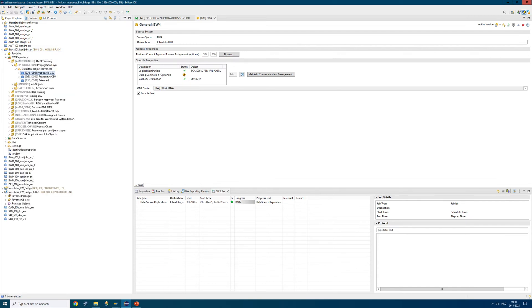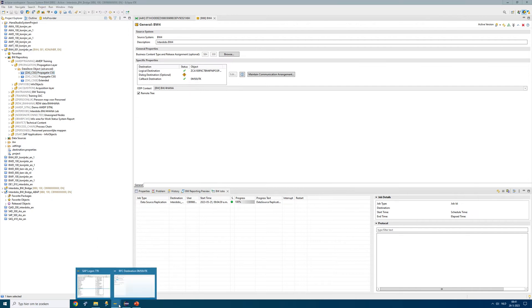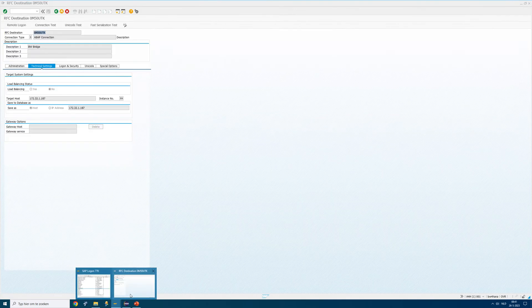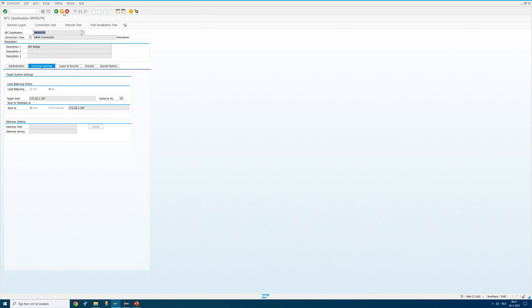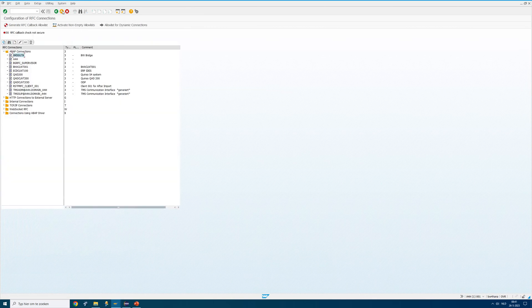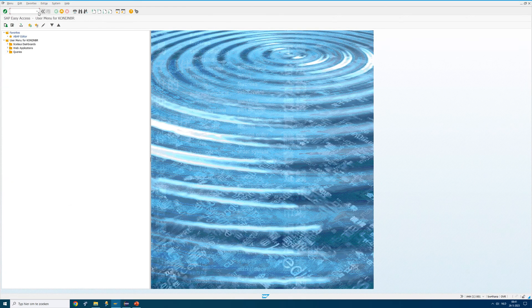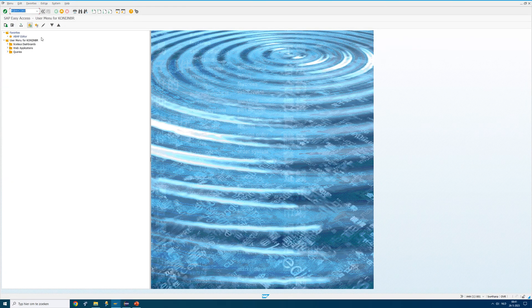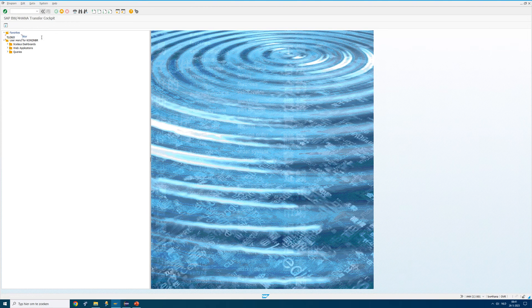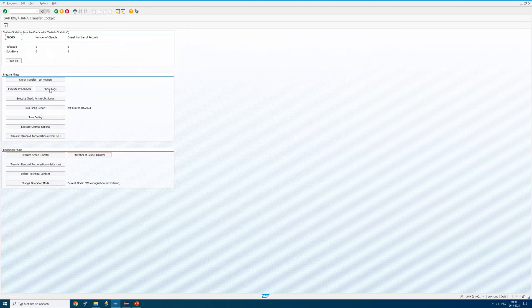If I would like to migrate this ADSO into the BW bridge, there is a program for that. We go to the conversion cockpit. And that's this one.